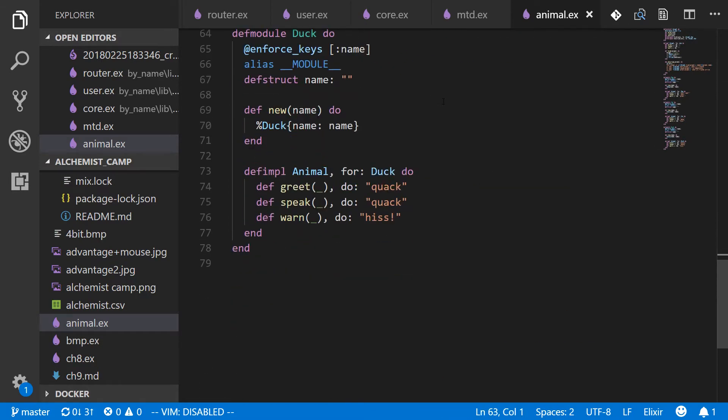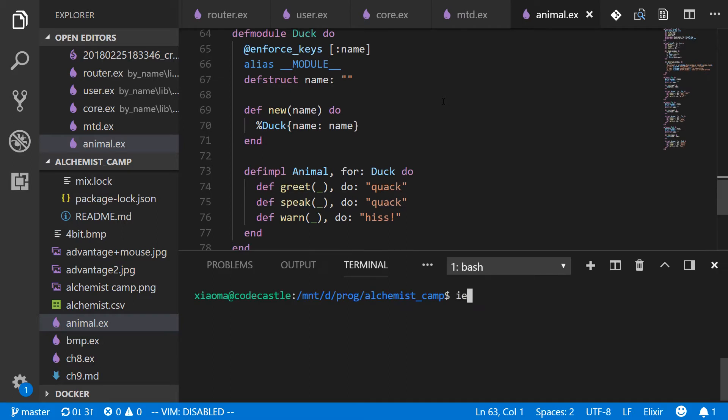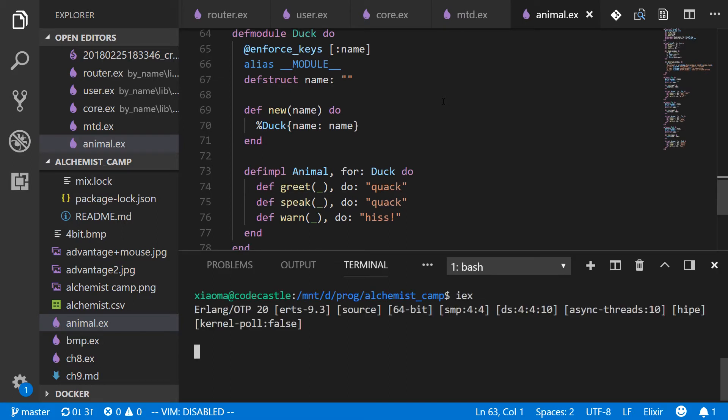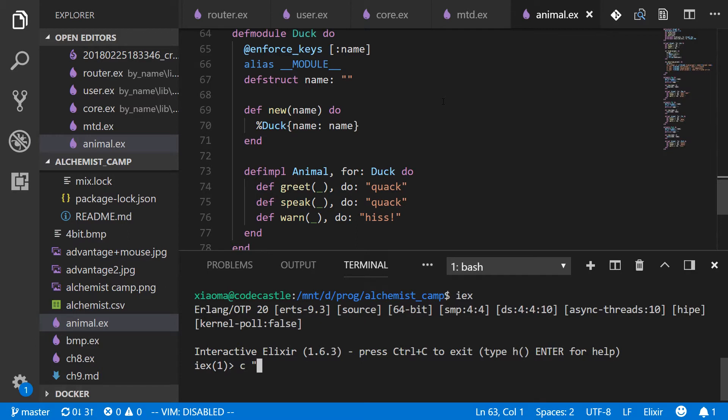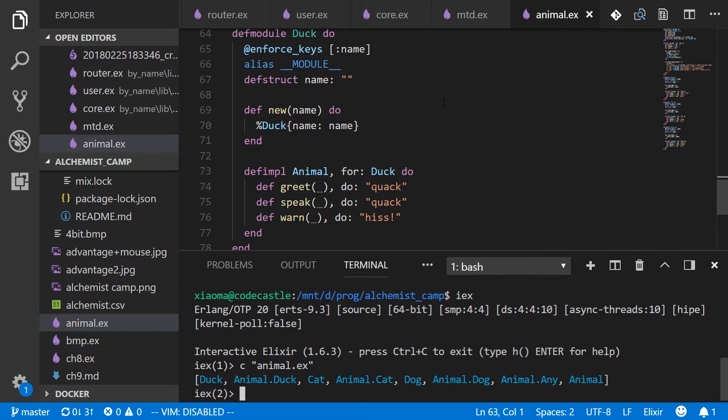Before we get started, let's open up iex so that we can just see how everything works. Since all of this is in one file, we'll have to compile it. So c animal.ex, since it's in the same directory, we'll create a new duck and we'll call it quills. So say d equals duck dot new quills.